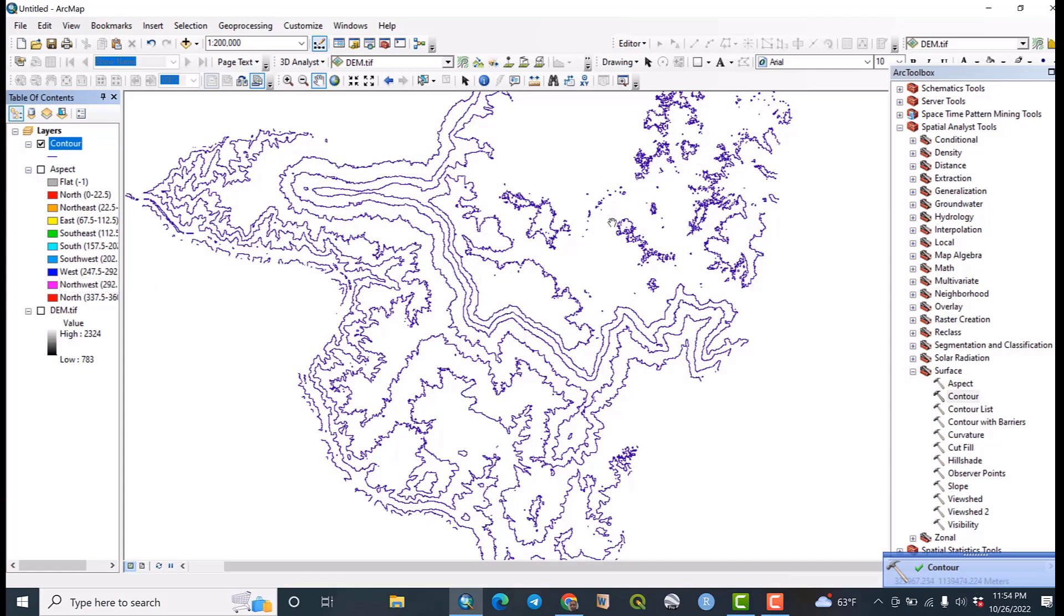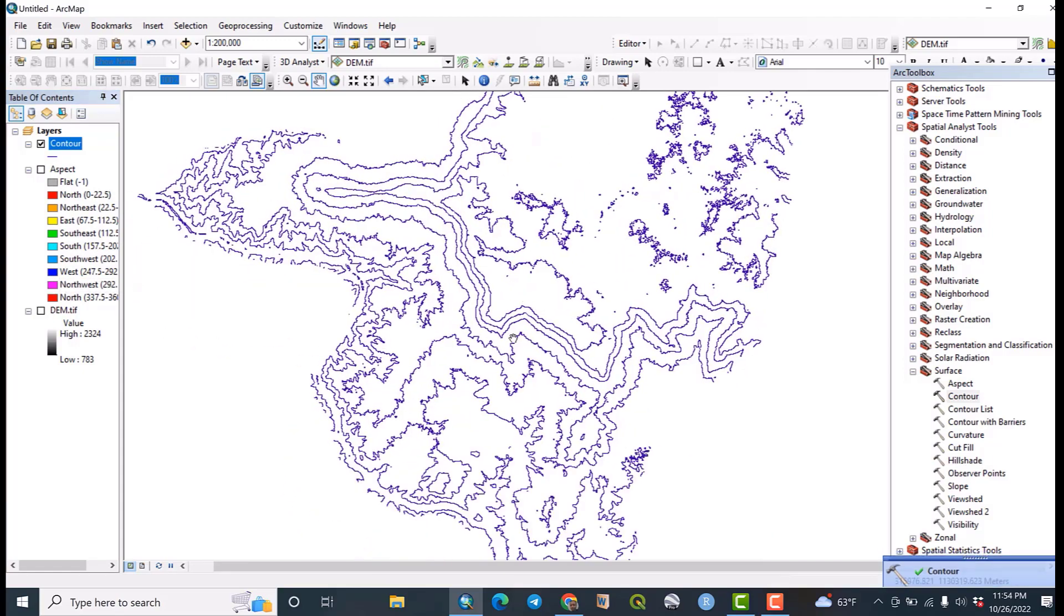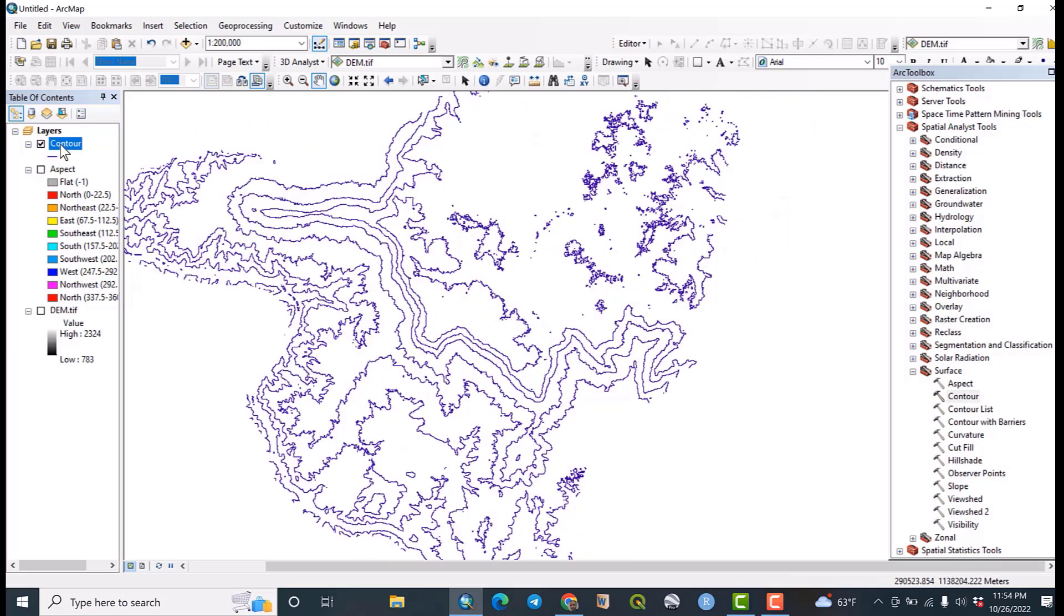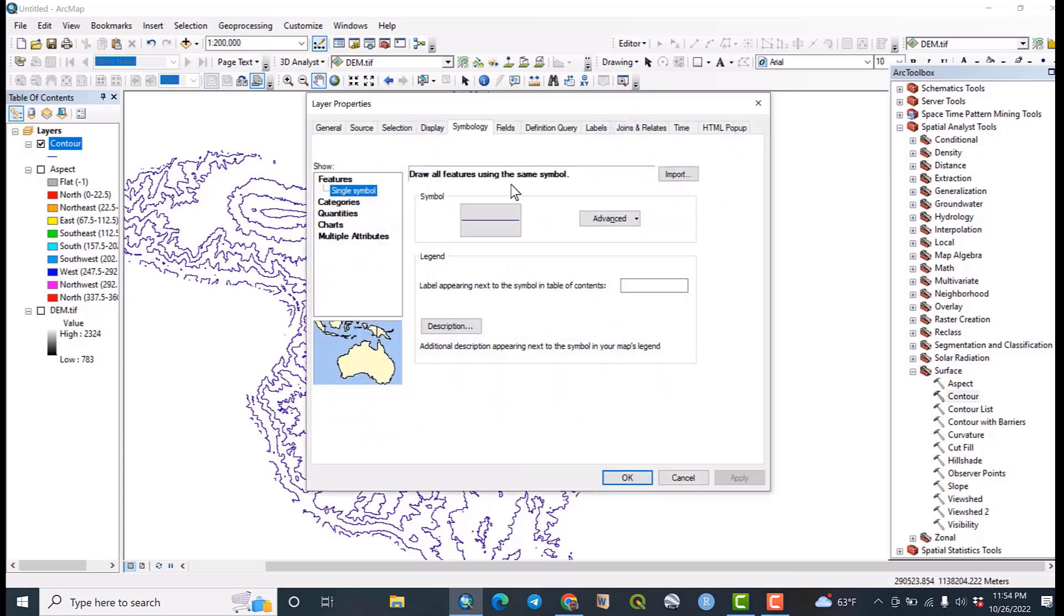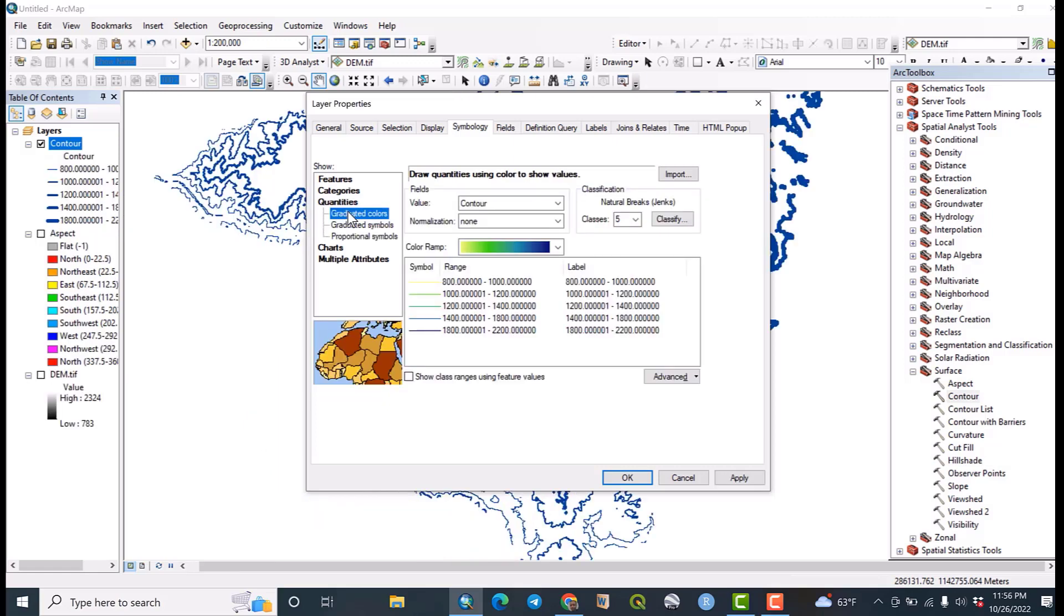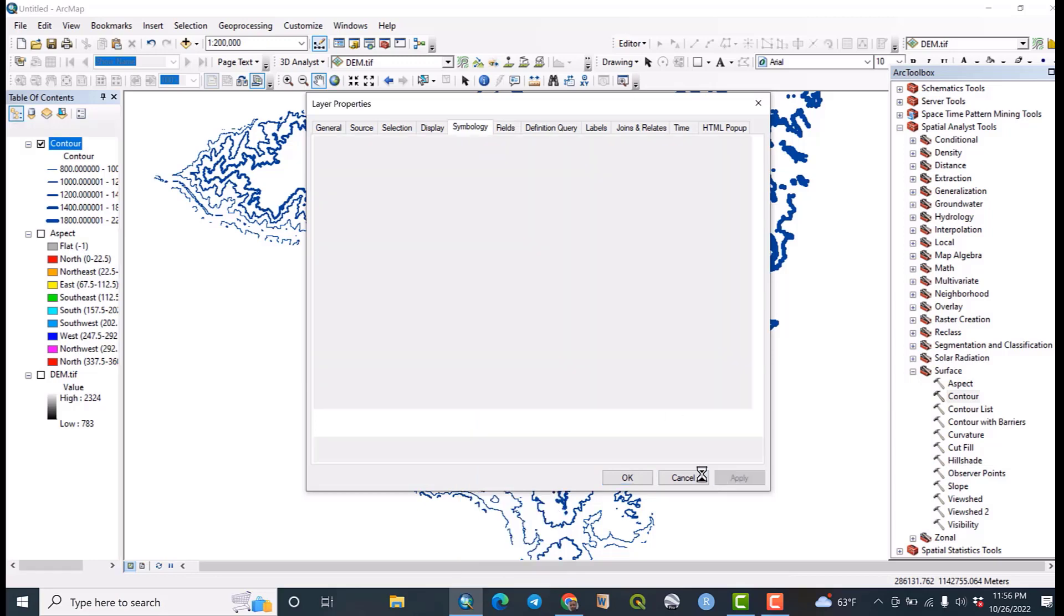Okay, this is the contour interval of my study area. So right click directly on contour and let us make some amendments or some changes on symbology in quantities. This is the contour map of the study area or the area.